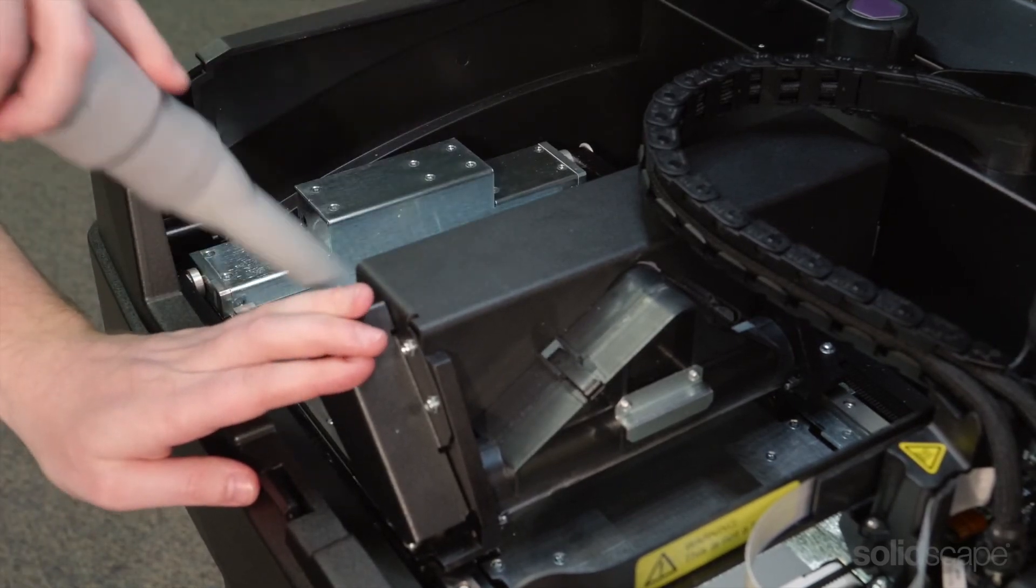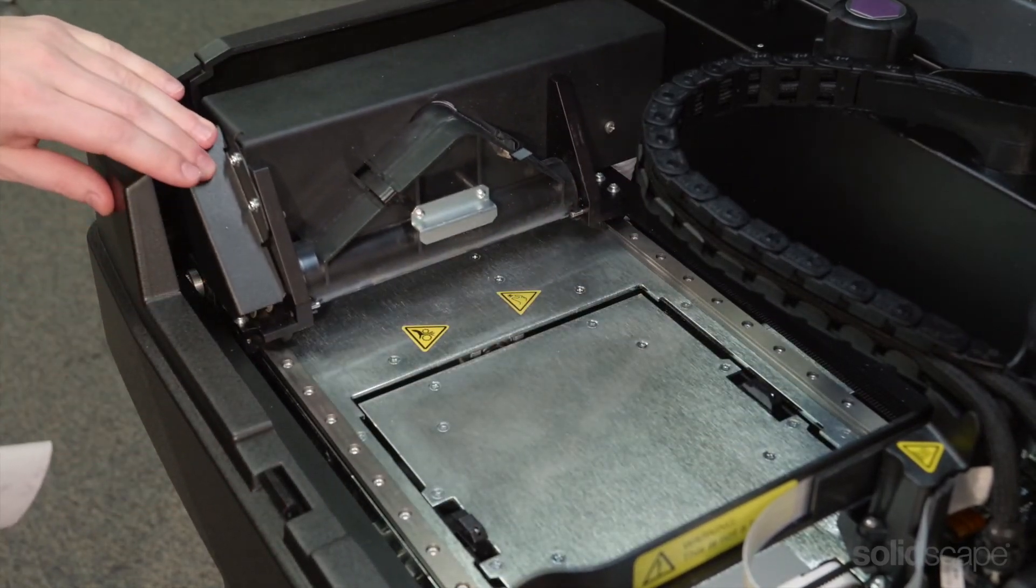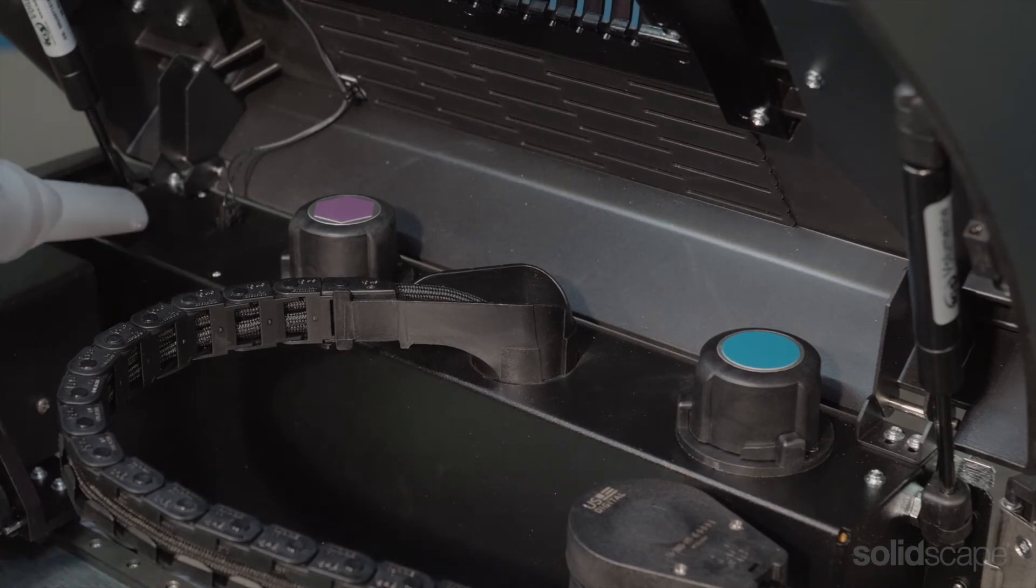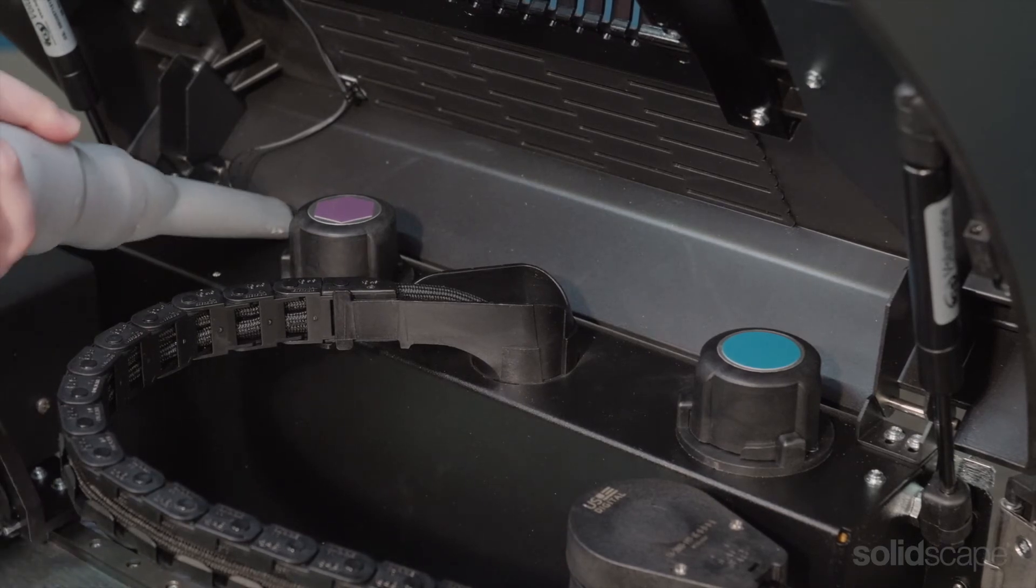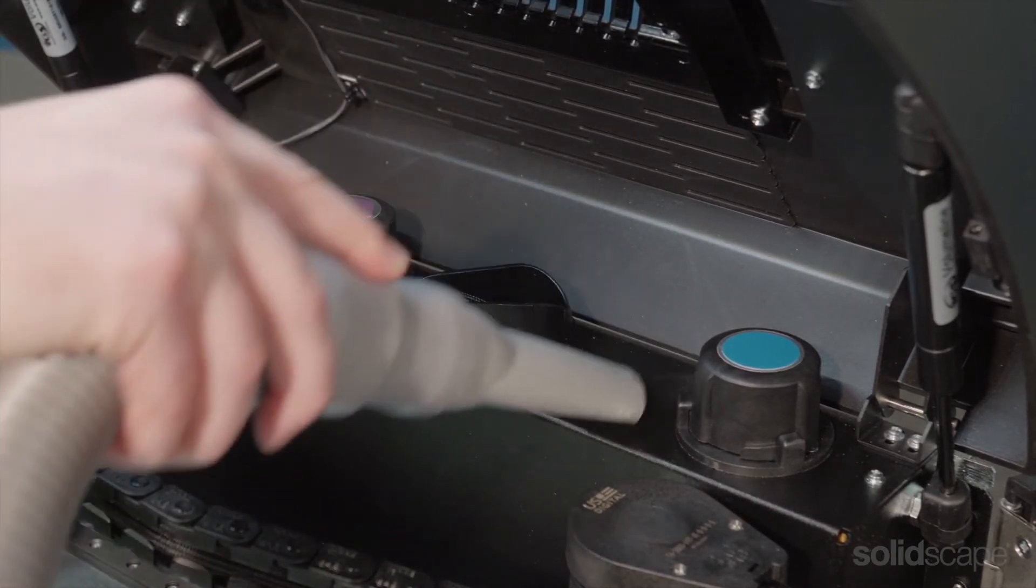Check to see if the bag is full, it might need to be replaced. And you'll also want to vacuum around the material tank caps to keep that area clear.